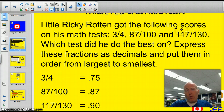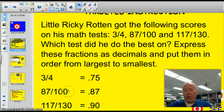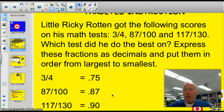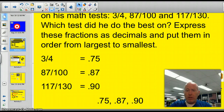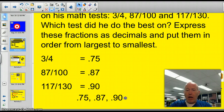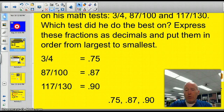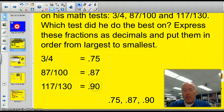You can very quickly know that 3 fourths is 0.75. And 87 one-hundredths — that's a pretty easy decimal too, because 87 out of 100 is just 0.87. 117 out of 130, you'd have to do on a calculator, and that would come out to be 0.90. So if we put these in order from largest to smallest, you would see that the test of 117 out of 130, he actually did the best — because this would be 90 percent, this would be 87 percent, and this would be 75 percent.